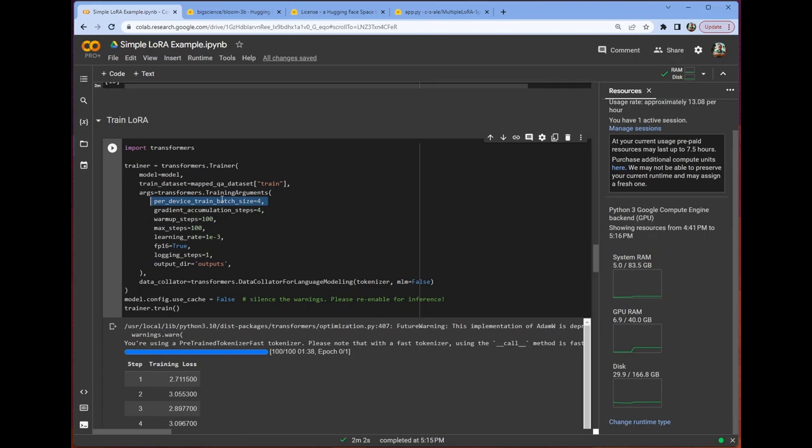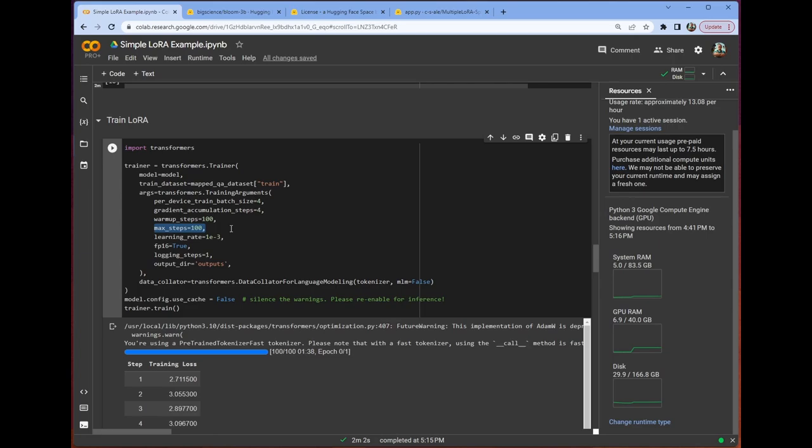We're using one device, so the batch size is just going to be four. We have our gradient accumulation steps. Shouldn't be necessary, but we set it anyway. We have our warm-up steps. We have the max number of steps. You'll note that this is 100, so there's no way we're getting through our entire data set.